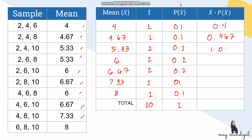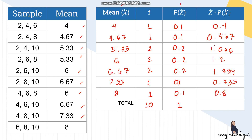Continuing the products: 1.066, 1.2, 1.334, 0.733, 0.8. The sum of all these products gives the mean of the sampling distribution, which equals 6. Therefore, the mean of the sampling distribution of sample means is 6.